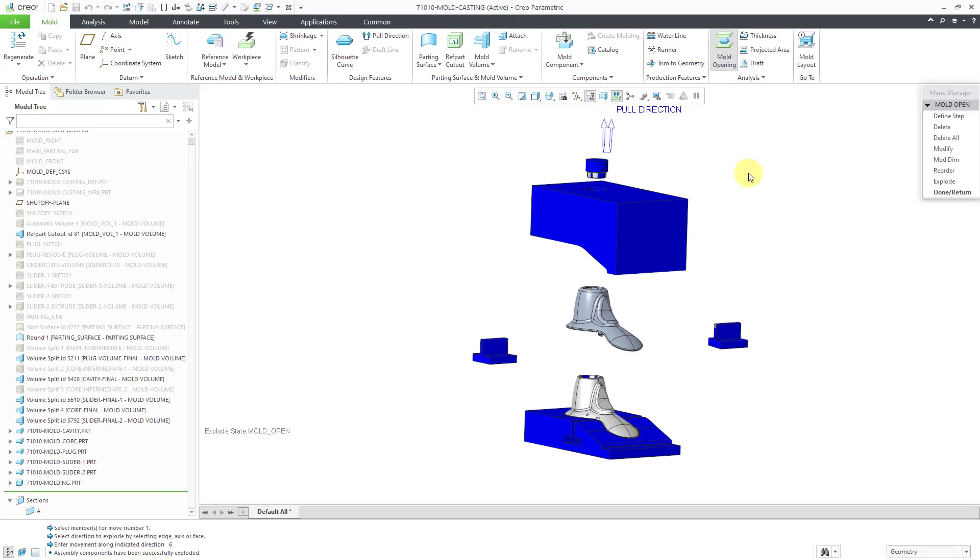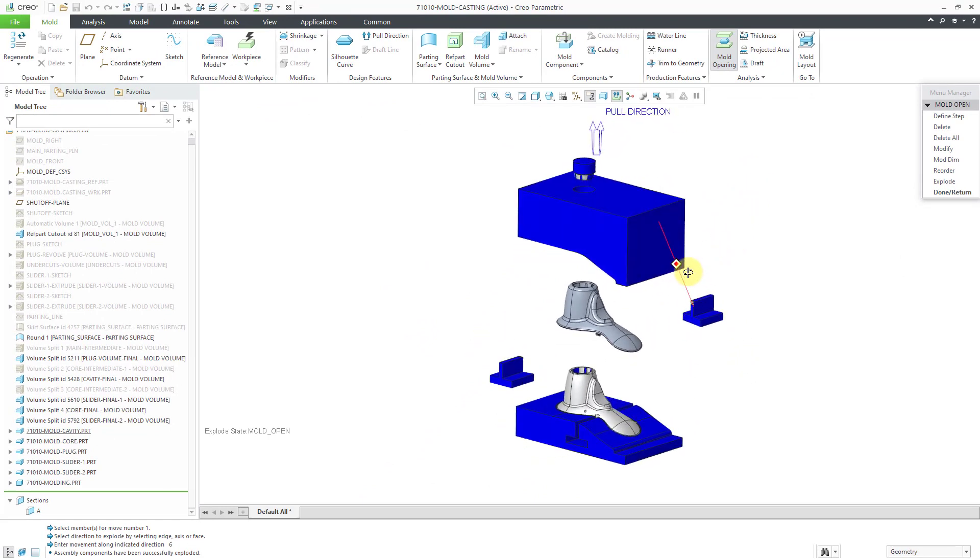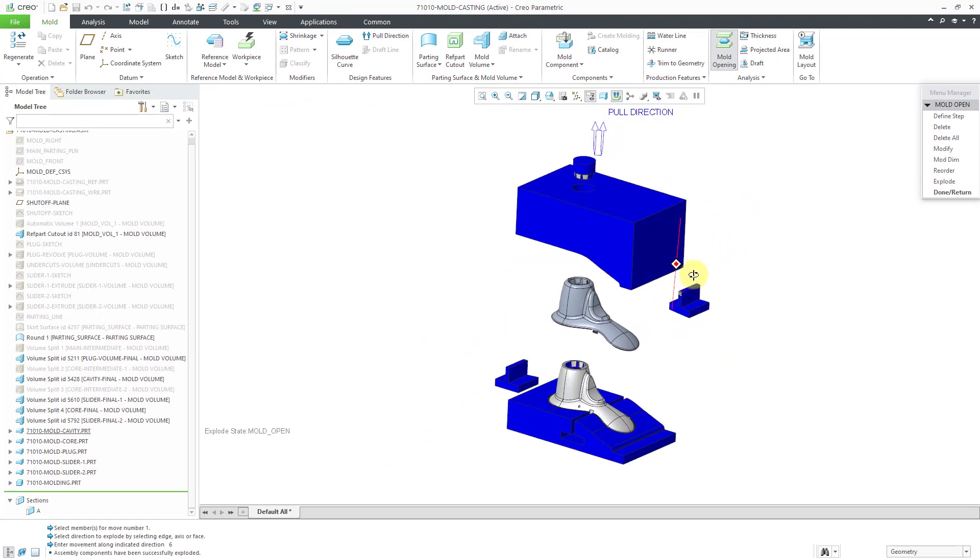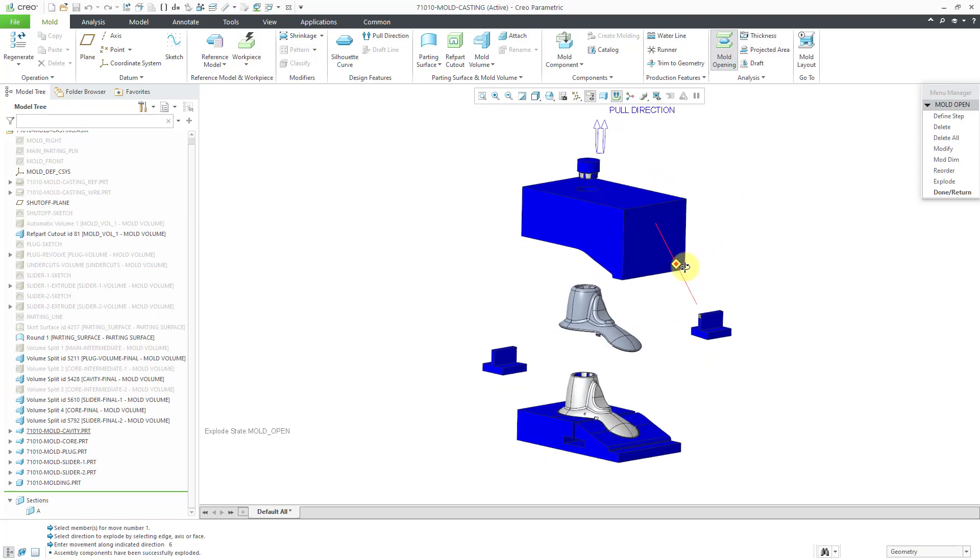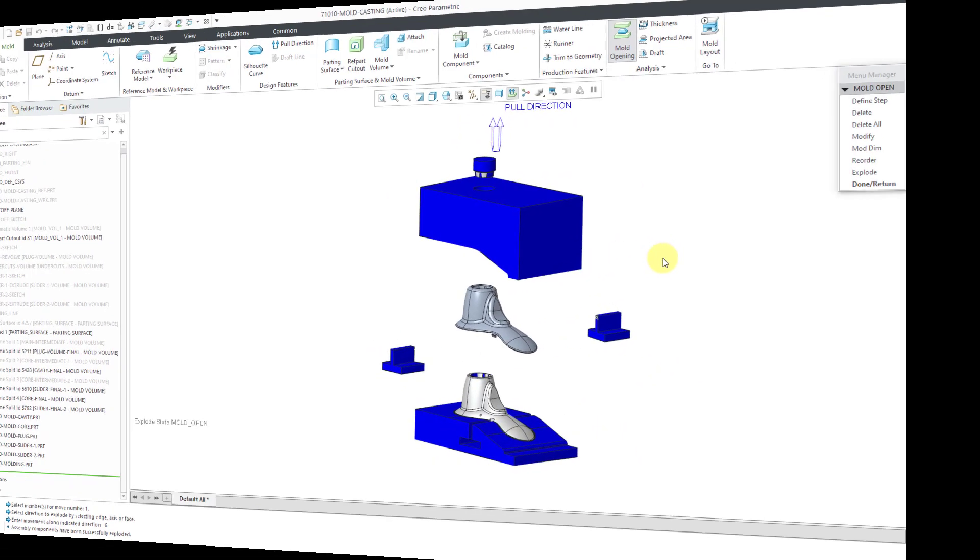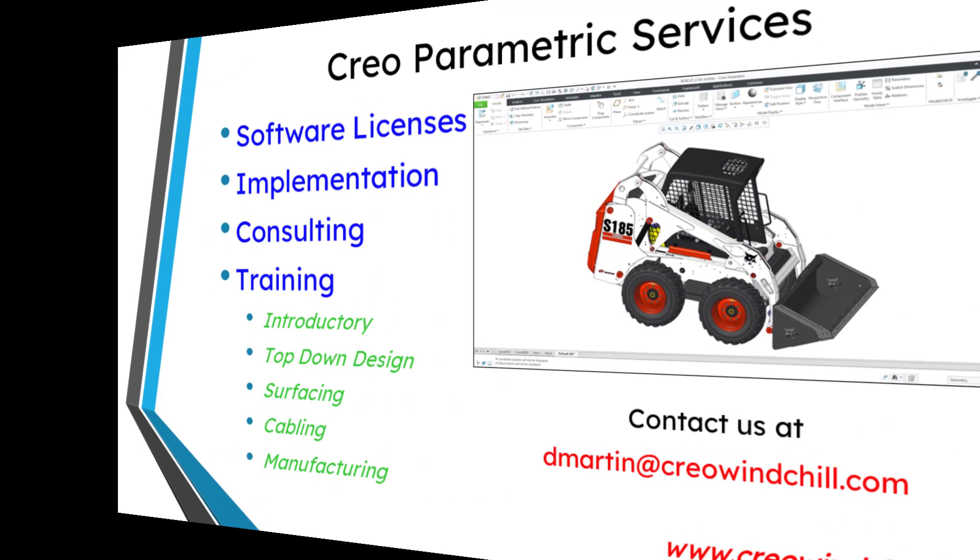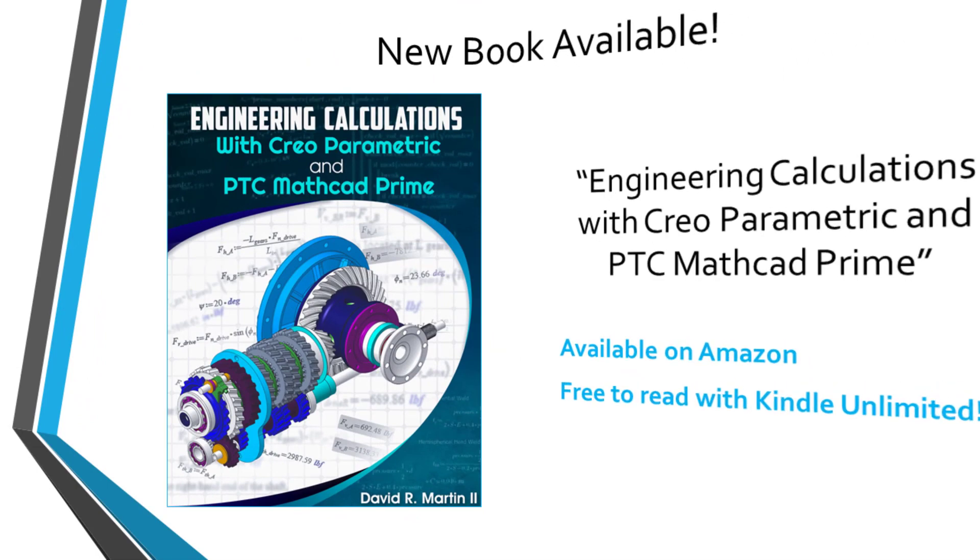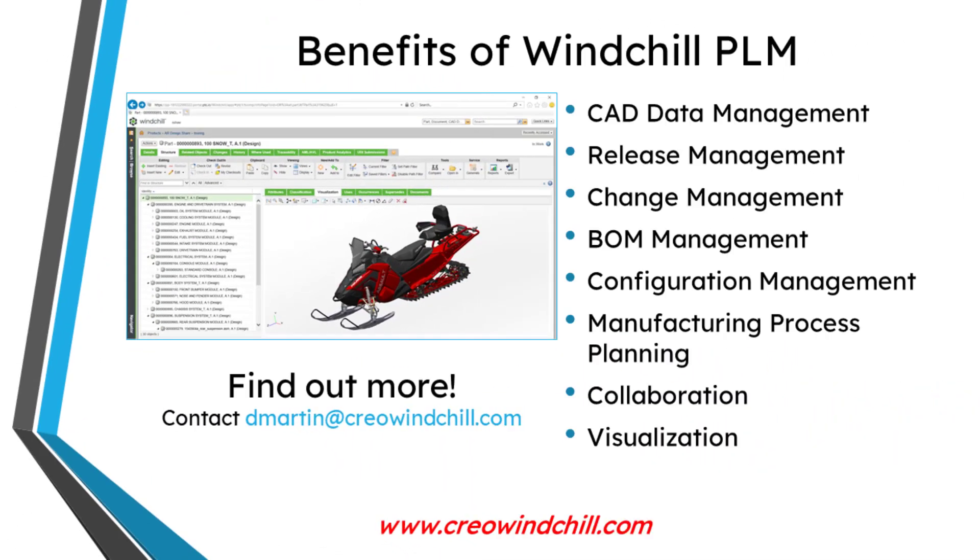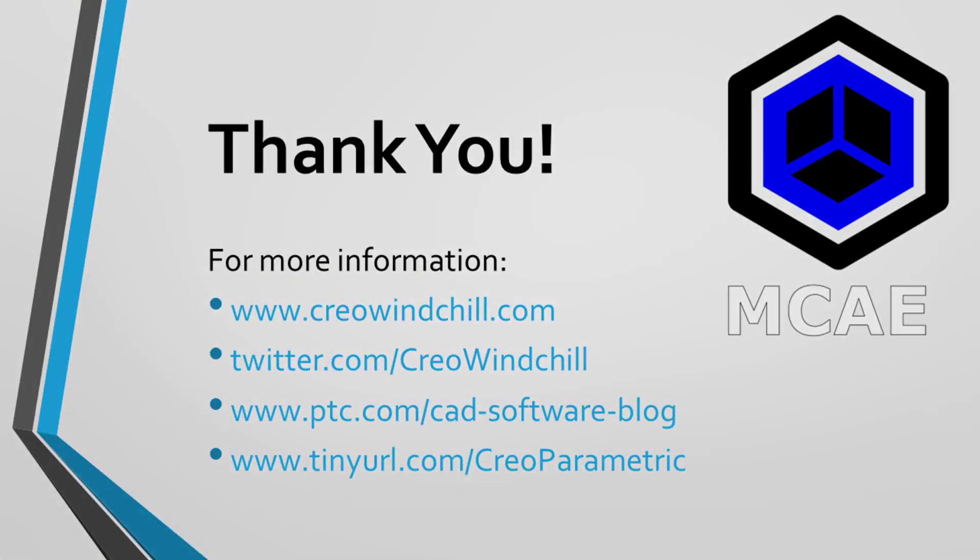But there you have it. The mold design process for a complicated part. I hope you enjoyed this series and I hope that you learned a lot. For more information, please visit www.creowindchill.com. If you enjoyed this video series, please give it a thumbs up and subscribe and ring the bell to be informed when new videos are uploaded. Thank you very much.